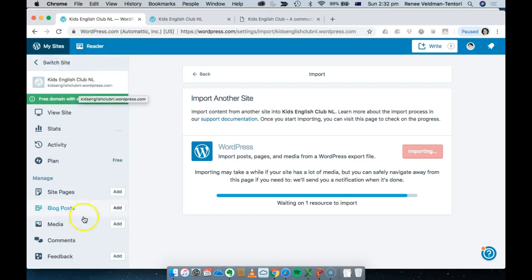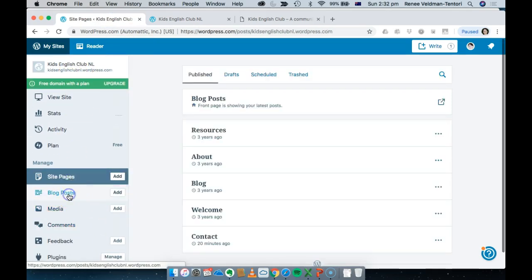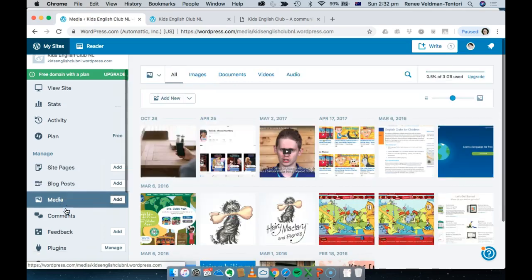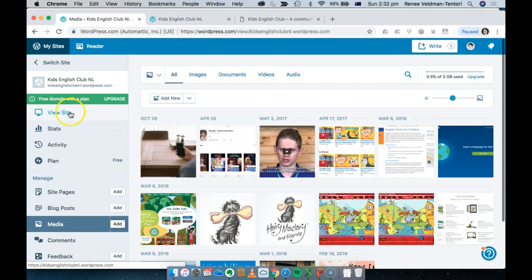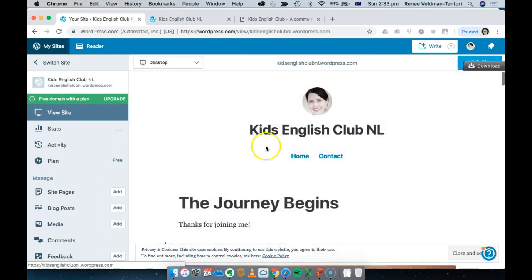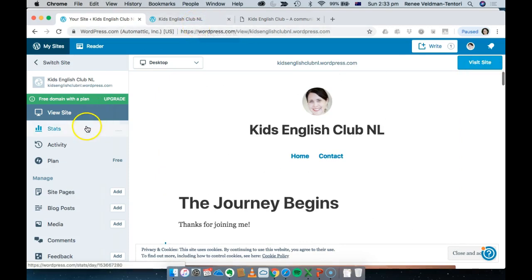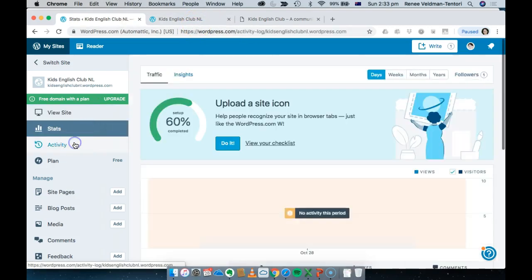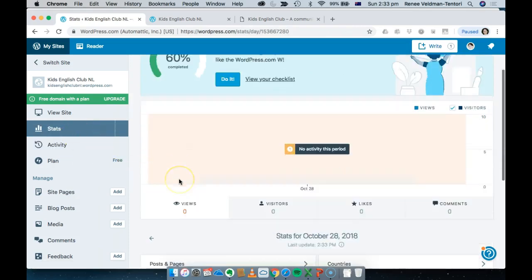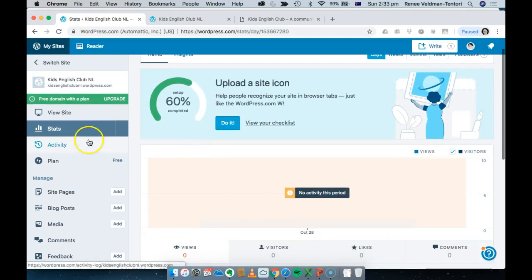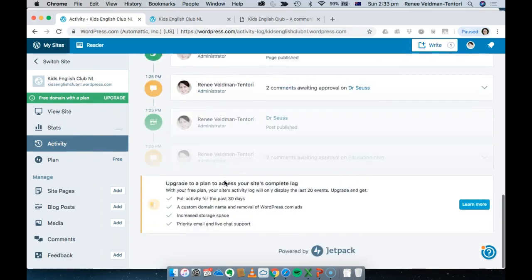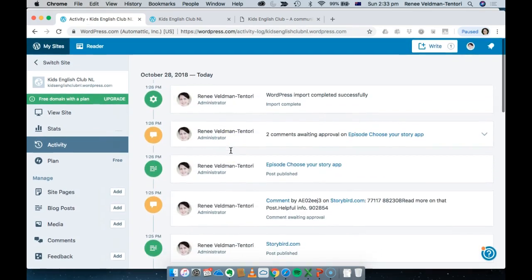In the dashboard you'll get very familiar with Pages, Posts, Media, and a few other things. The 'Visit Site' or 'View Site' button shows you in a tab what your site currently looks like. I prefer to have a different tab open. Stats and Activity you don't need to worry about for now, but stats are very useful later once your site is up and running to see where people are visiting from.